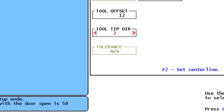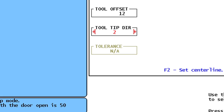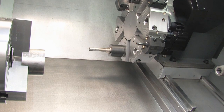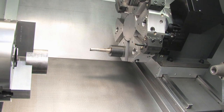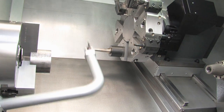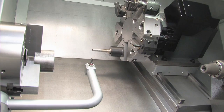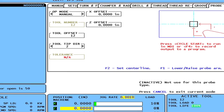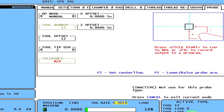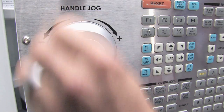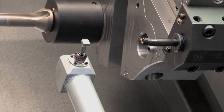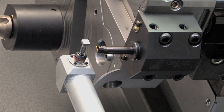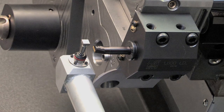We can't enter a value in the Tolerance box since we only use that in Break Detect mode. With the turret a safe distance away, move the probe arm into position by pressing F1. With the data entered for Tool Number 12, you're ready to check the tool position. Handle-jog the tool in Z and X until it is approximately a quarter inch diagonally away from the edge of the probe, similar to the image displayed in the Tool Tip Direction graphic.